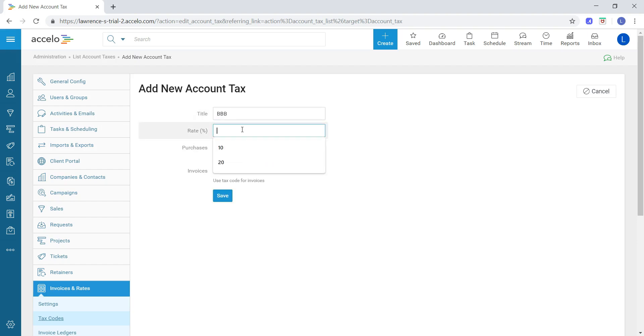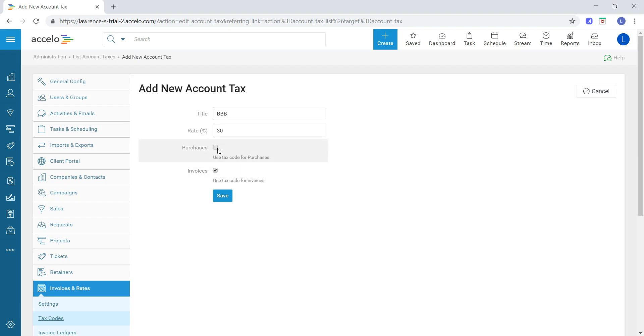I can give it a rate—I'll say 30%—and then I can choose if I want to use that tax code for purchases, for invoices, or for both. I'm just going to choose both.